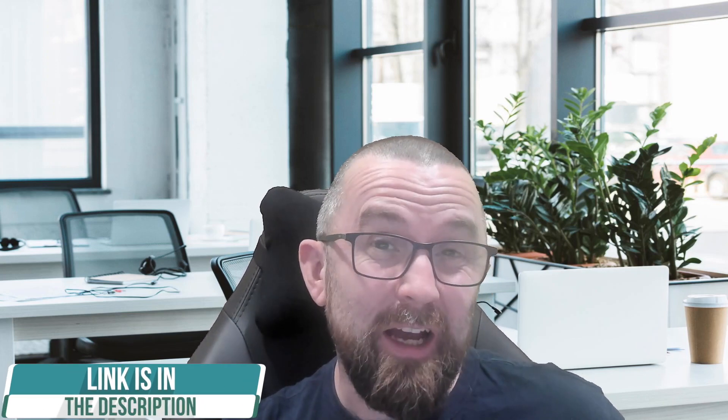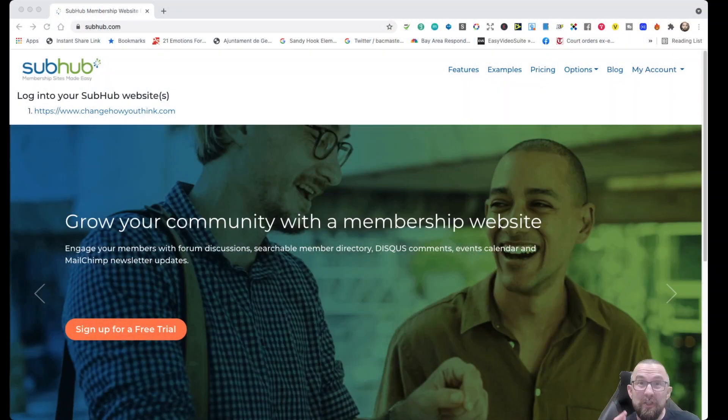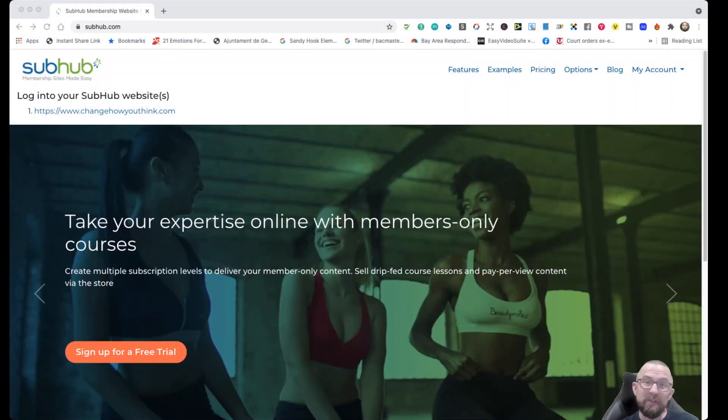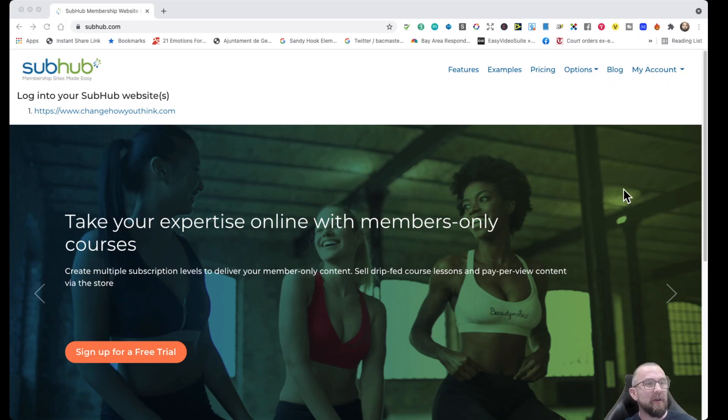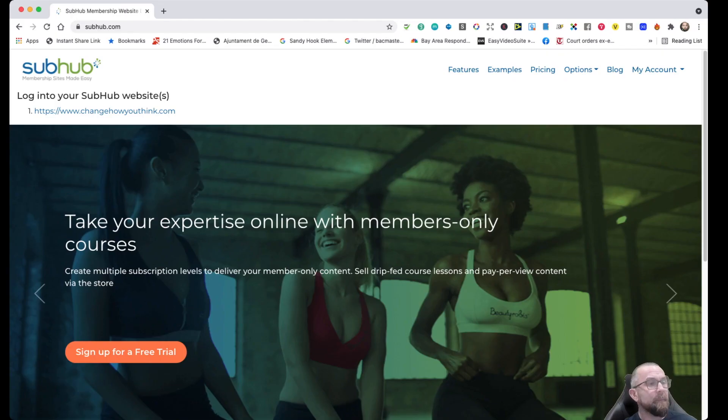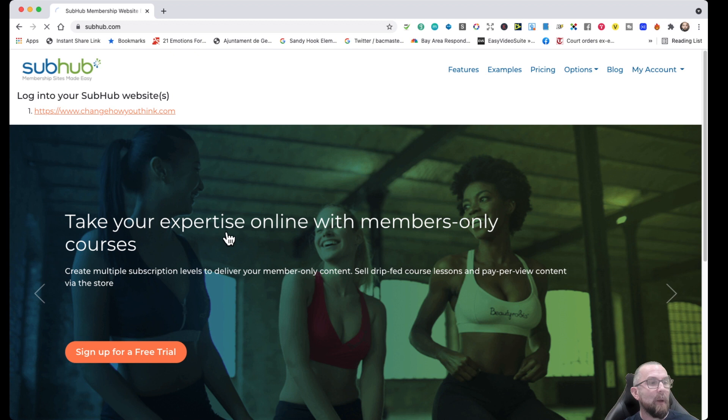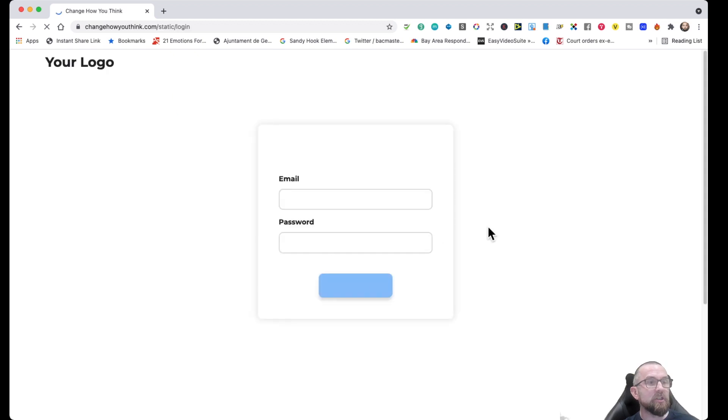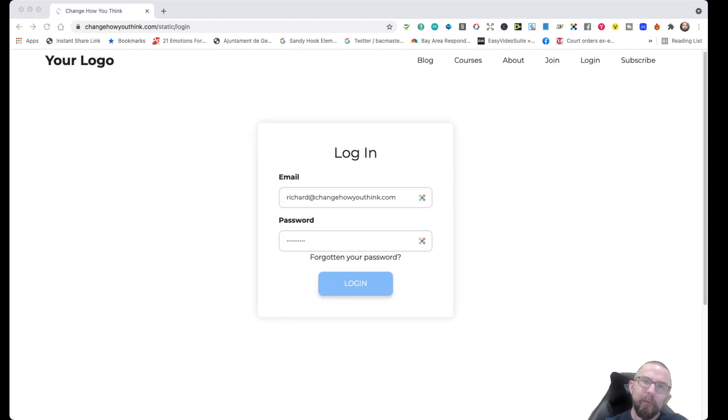Because when you create a membership site, what do you want? Well, you want something easy to use. You don't want to be bogged down with technical stuff. You want to get up and running as quick as you can. And I think Subhub ticks all of those boxes. So let's just go over here to Subhub and let's see what's going on.